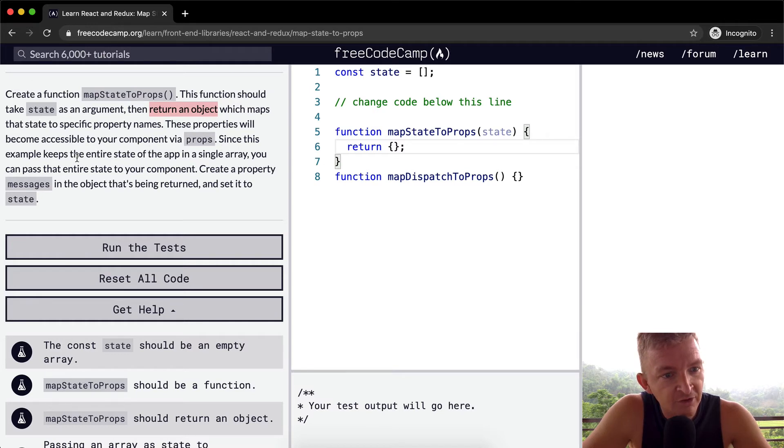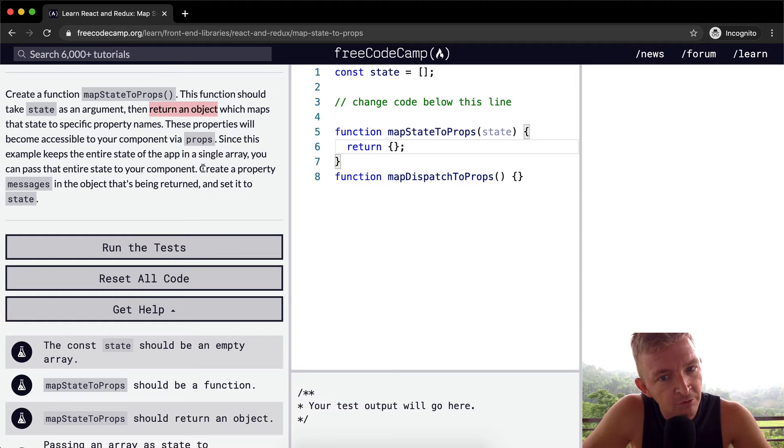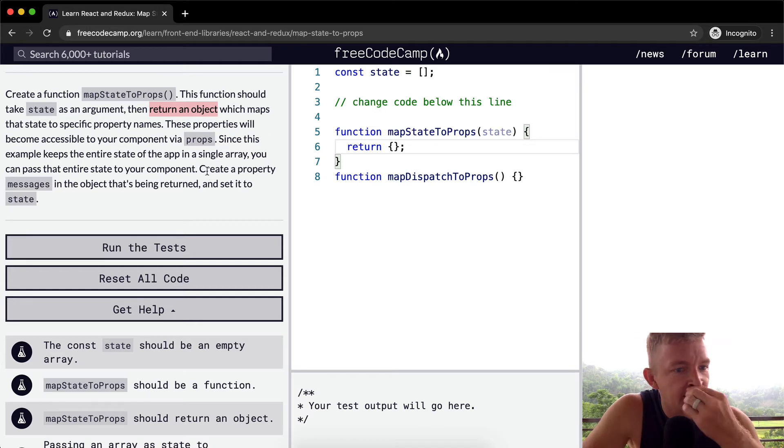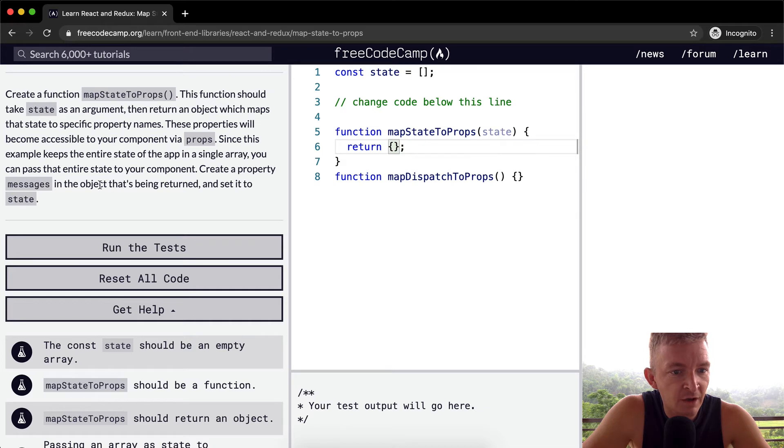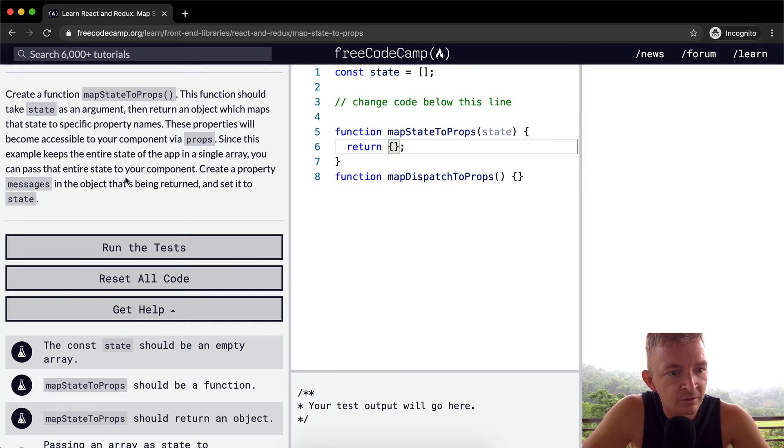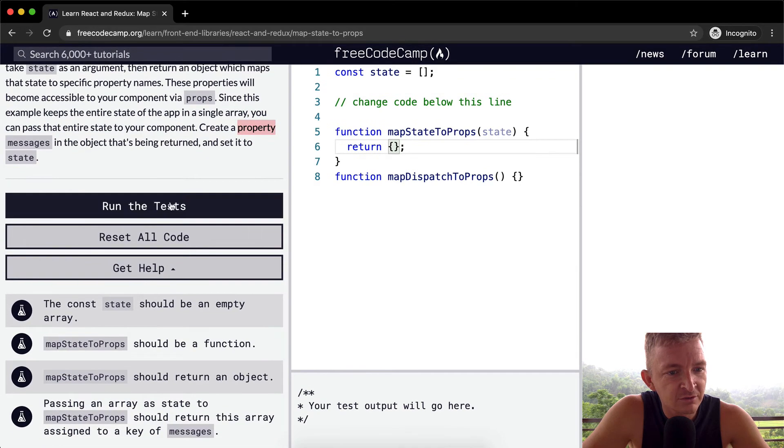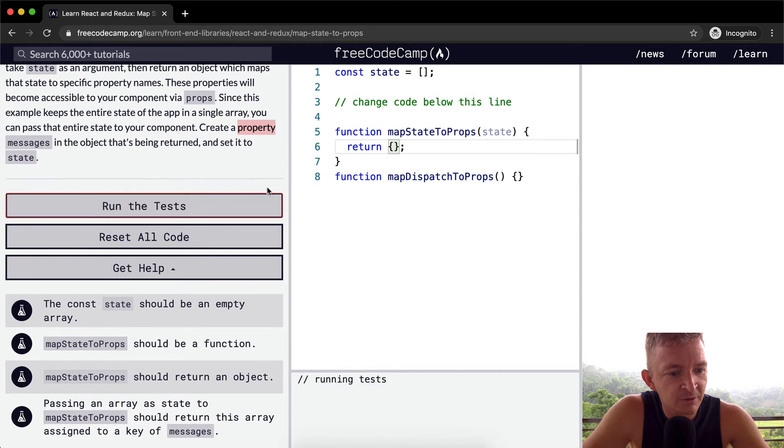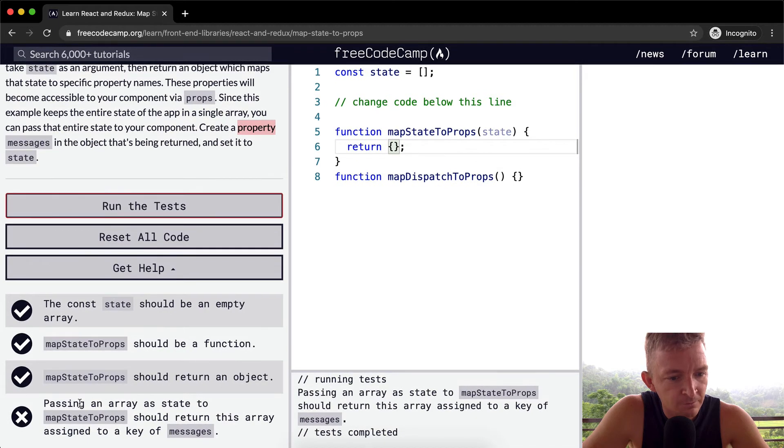Since this example keeps the entire state of the app in a single array, you can pass the entire state to your component. Okay, create a property messages in the object that's being returned and set it to state. Okay, so maybe they mean like a value of messages. Let's see what happens if we run the test right now.